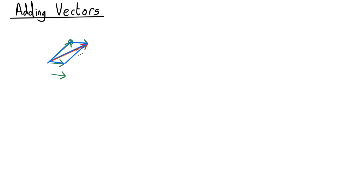So either complete the parallelogram or slide them head to tail to work out how you add the two vectors together. That's how you do it geometrically.